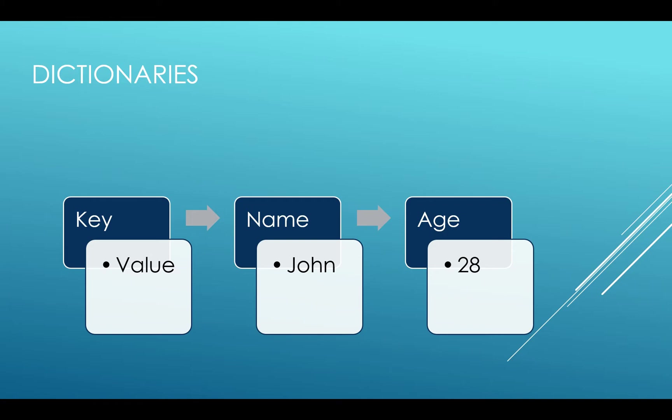It is a mutable data type which means it can be modified. We'll see that later on. There are also other data types like tuple which is similar to dictionary but immutable, which means it can't be changed.